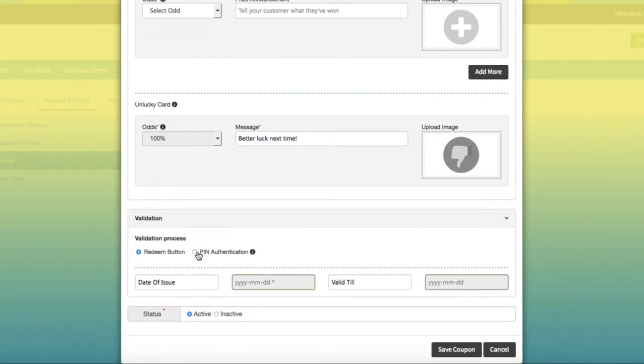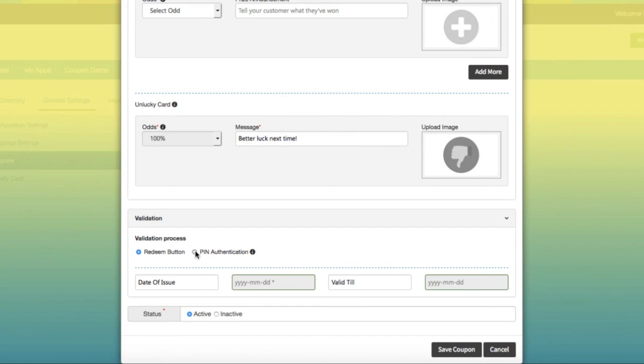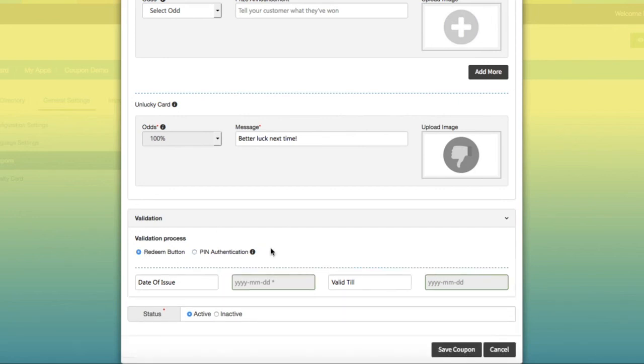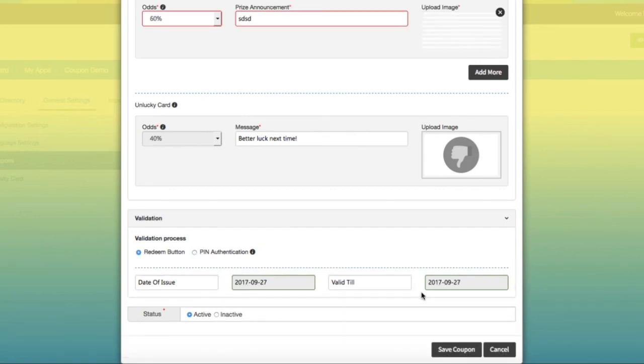Under this coupon type, there are only two validation options: redeem button and PIN authentication. However, working of these two validation options is the same as in discount and buy and get coupon types.